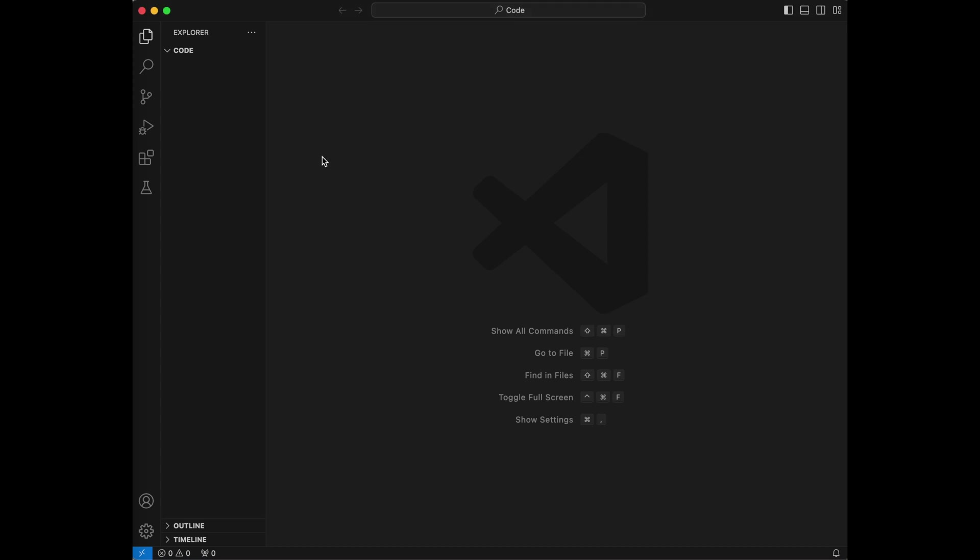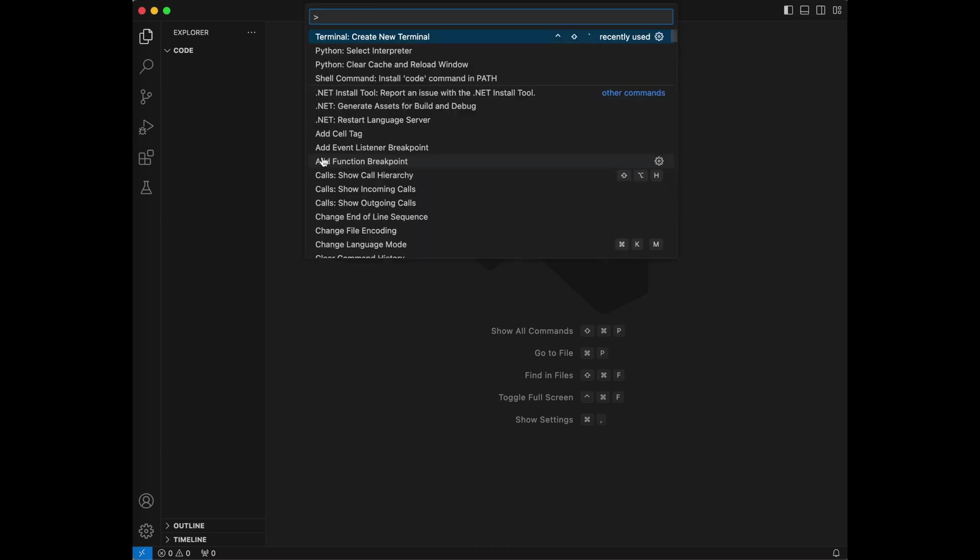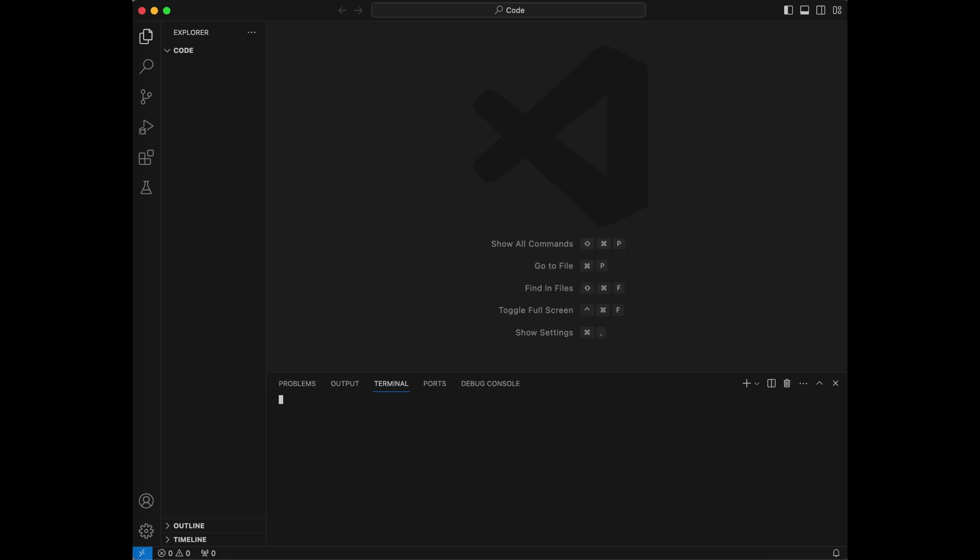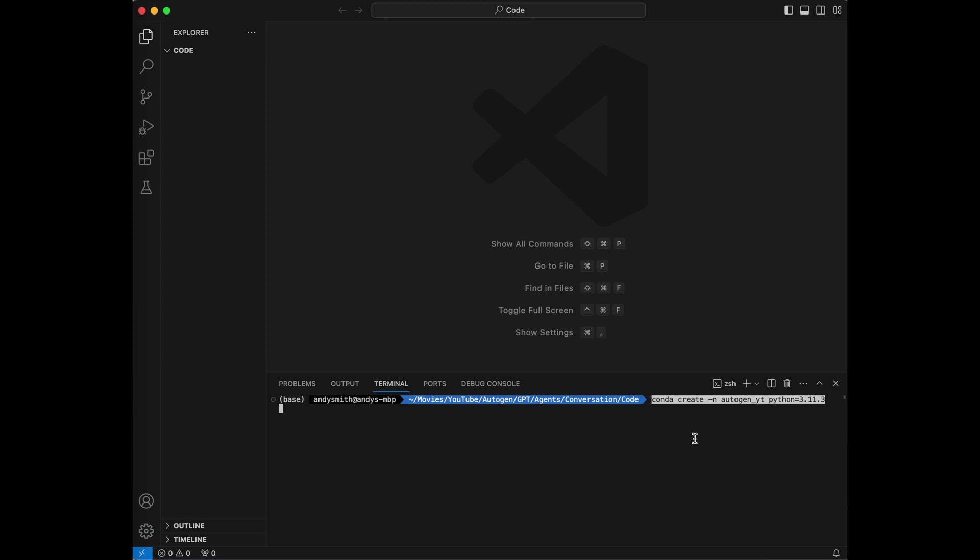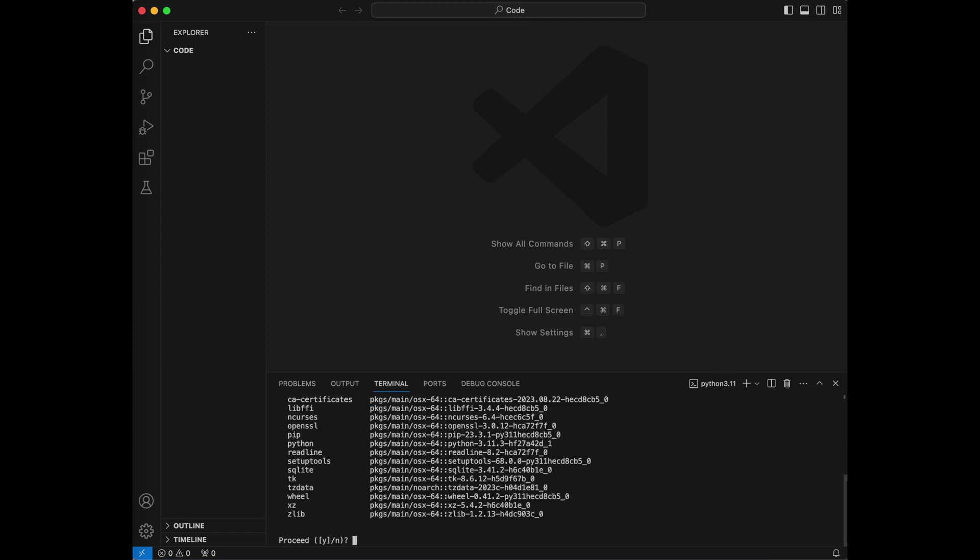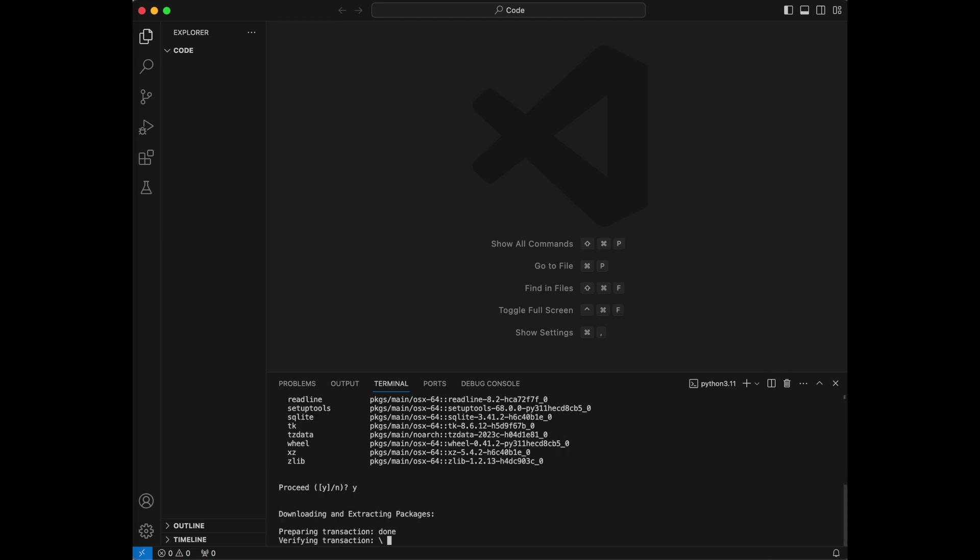So just like we've done in previous videos, let's hit Command-Shift-P, open up a new terminal window, and I am going to create a conda environment for our project. conda create autogenyt python 3.11.3. It will ask me if I want to proceed, I will say yes.